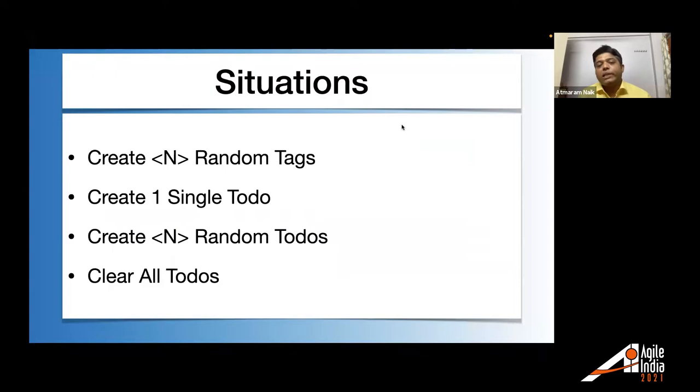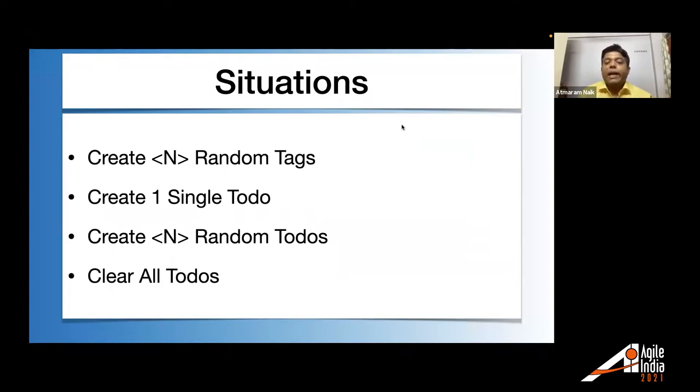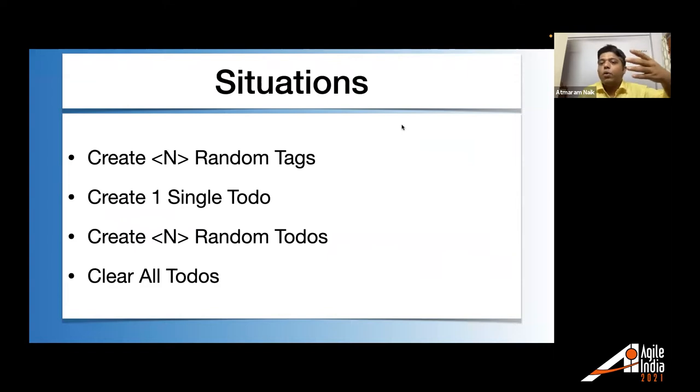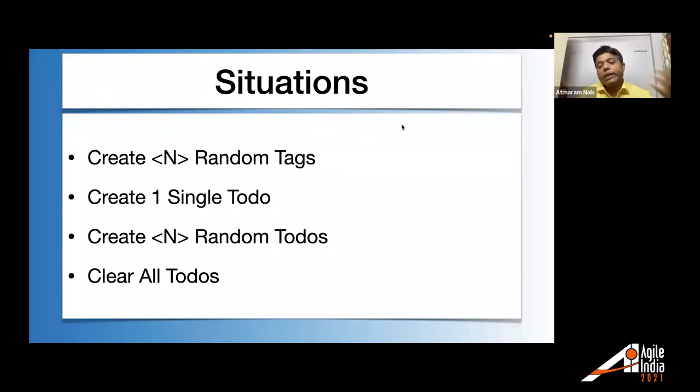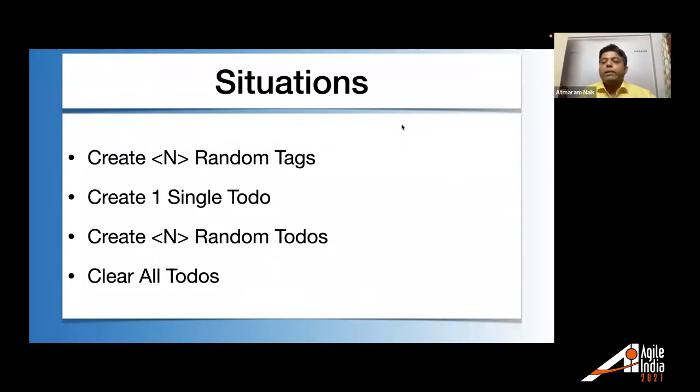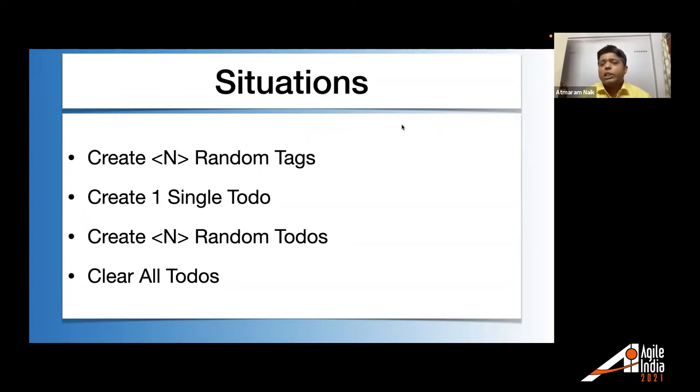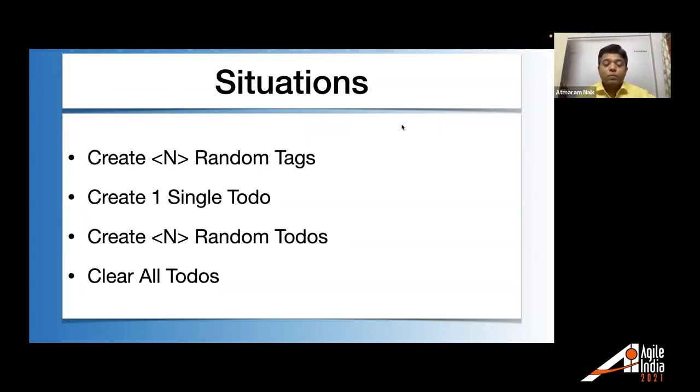And there are lots of possibilities about these apps to test. And let's talk about those possibilities. So there could be situations in while testing these apps, like we need to create n random number of tags. We want to create one single to-do. We want to create n random to-dos. Or we want to clear all to-dos to bring the system into the clear state.